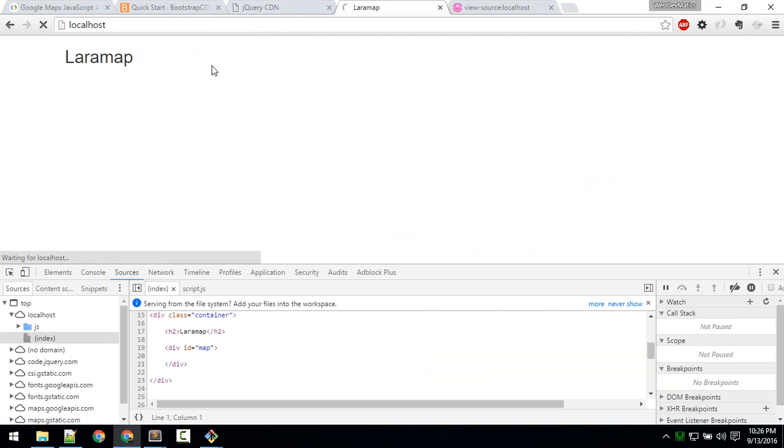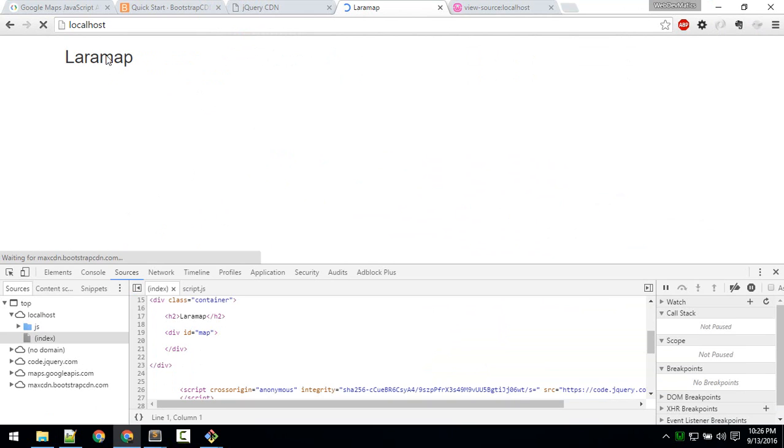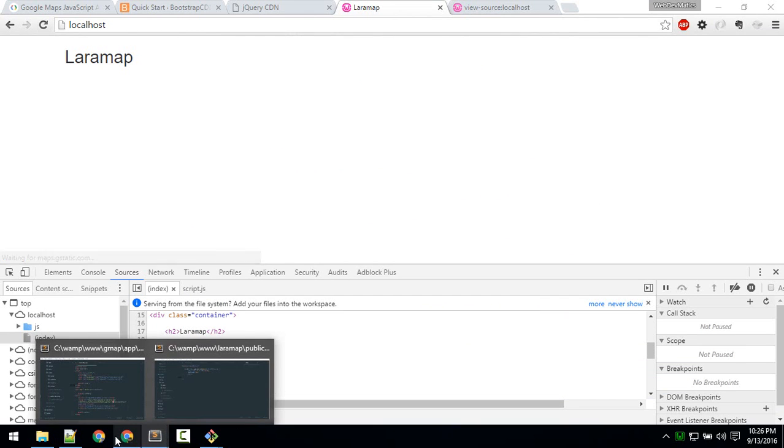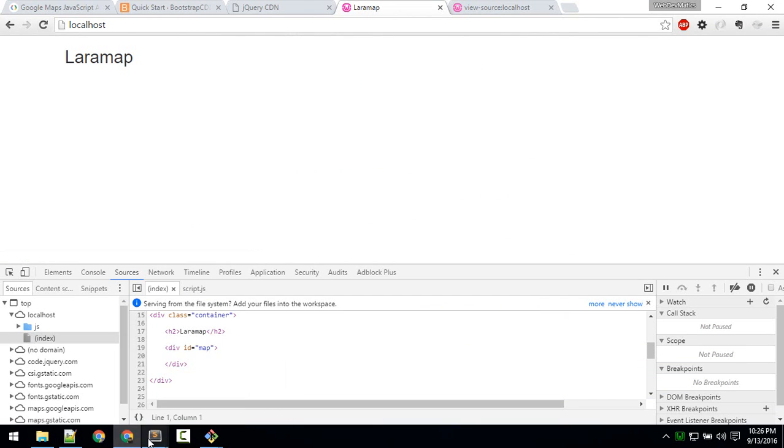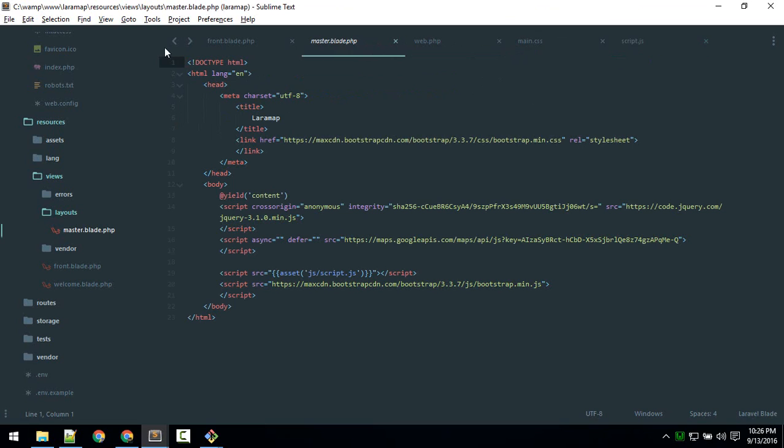So at the moment we are seeing nothing. We don't see our map here because inside our—so our script is okay. Inside your master here, not inside meta, so this is my mistake.